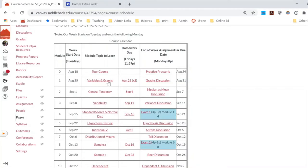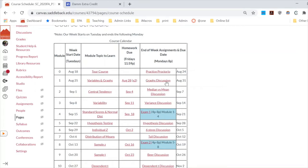After you've learned all the material for the week, the last thing I have you do is post to a discussion board. The goal of having the discussion at the end of the week is so you can use all the material you've learned and put it into good practice. Your reply to my prompt will be due on Mondays by 8pm. I also want you to reply to a peer, and those peer replies are due on Wednesdays so you have a couple of days to ponder.